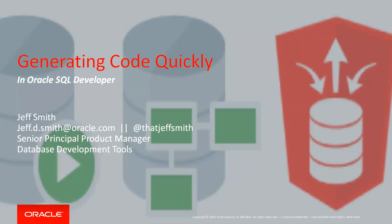I'm in the development tools group here at Oracle, and I'm the product manager for SQL Developer.